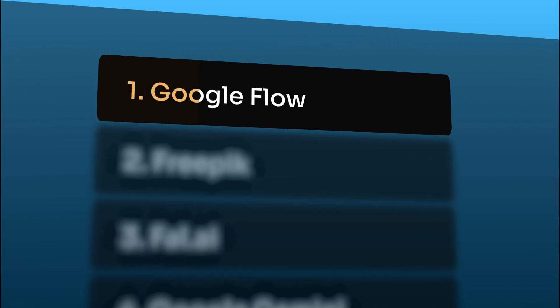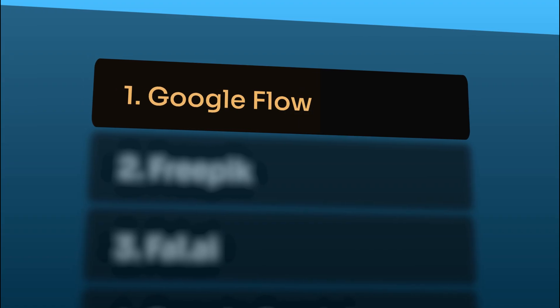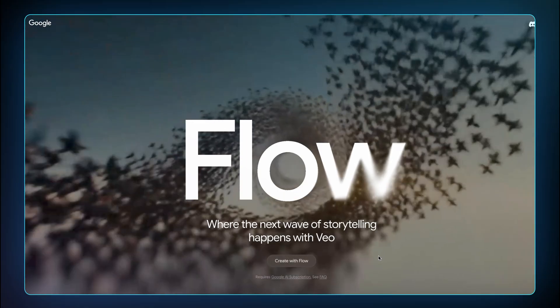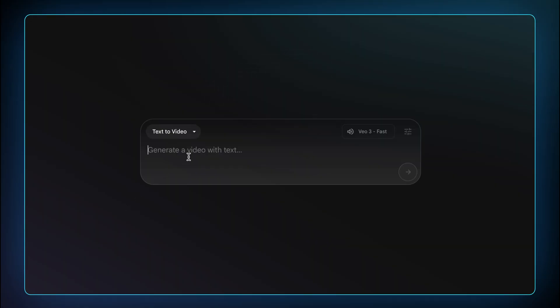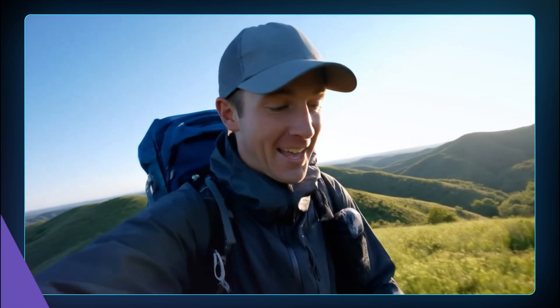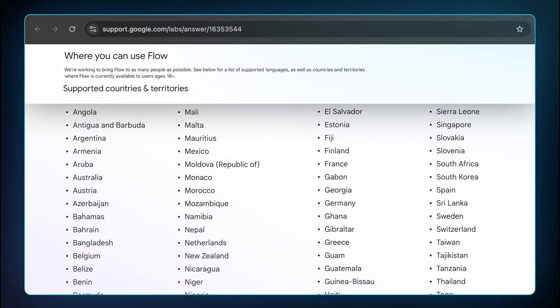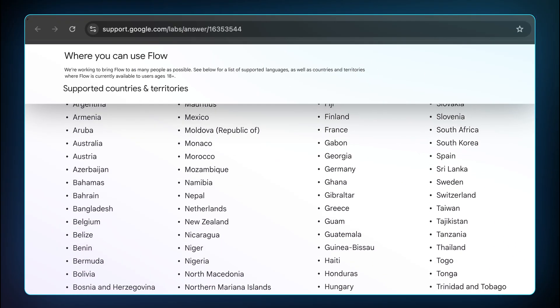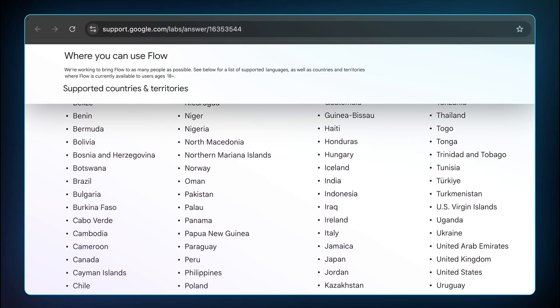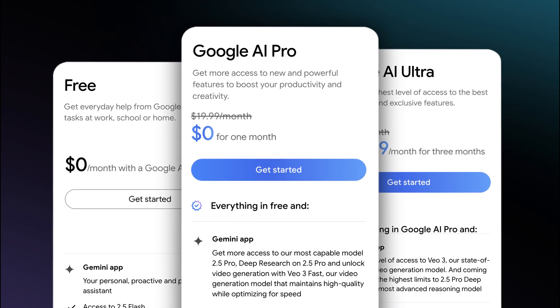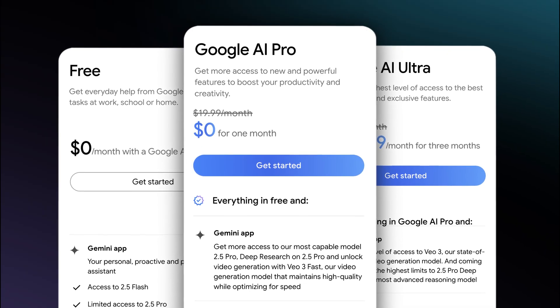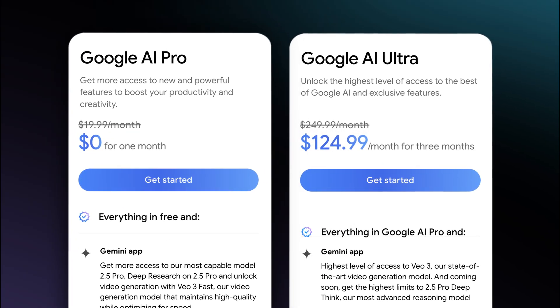The first way is through Google Flow. Just search for Google Flow, click Create with Flow, start a new project, enter your text, and generate your video. While it's user-friendly, it's not supported in all countries. This is the list of all the countries where Google Flow is present — link in the description below. So make sure you have a Google AI Pro or Google AI Ultra subscription.